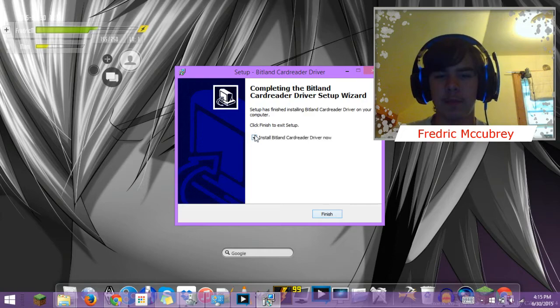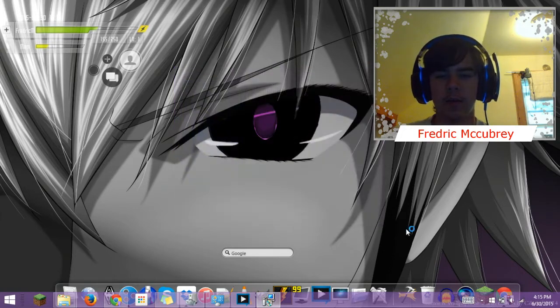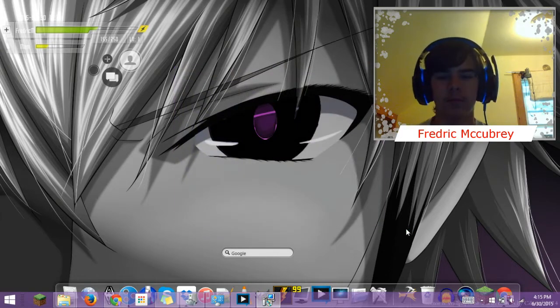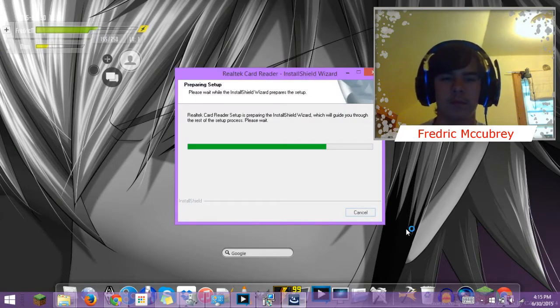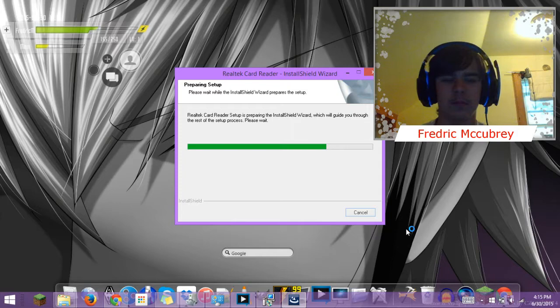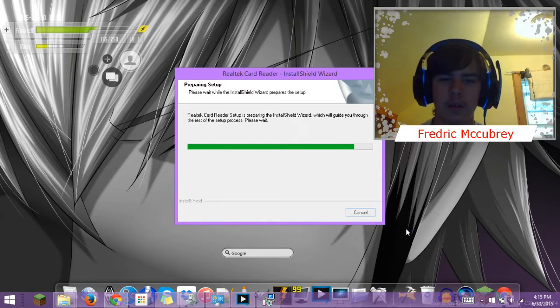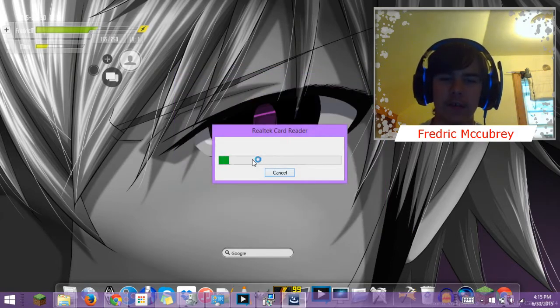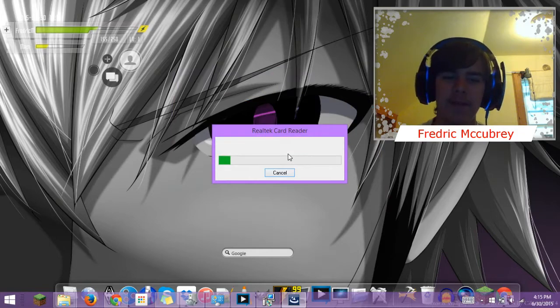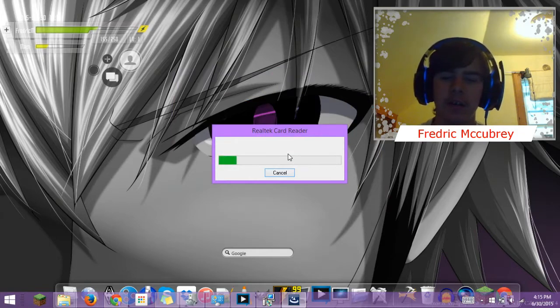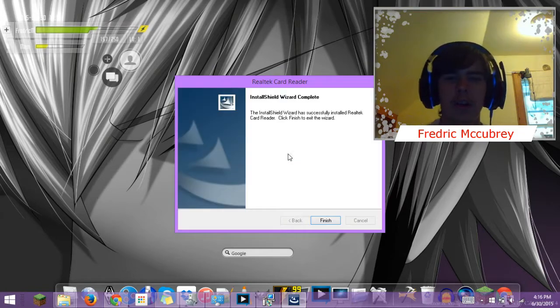Wait for this to finish. And this will take like 5 minutes, so I will be back when it's done.